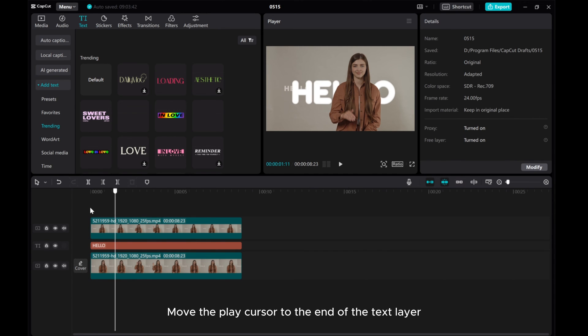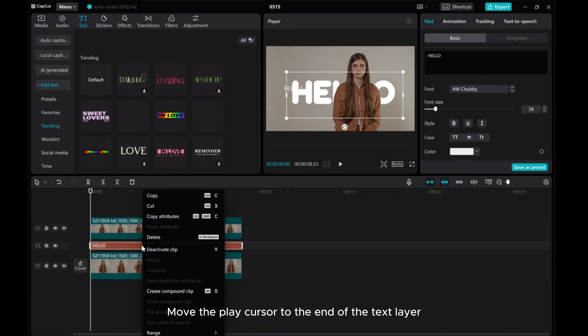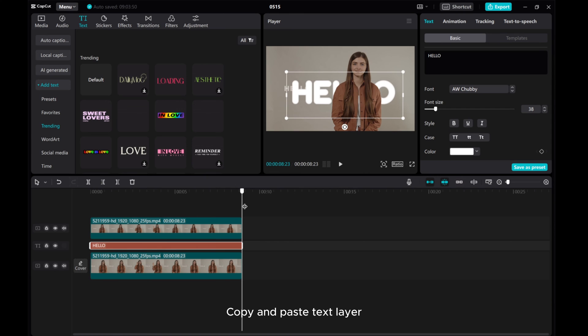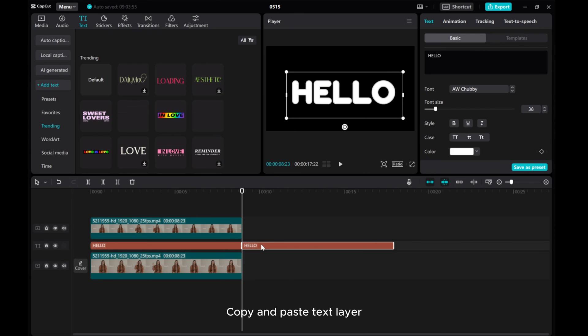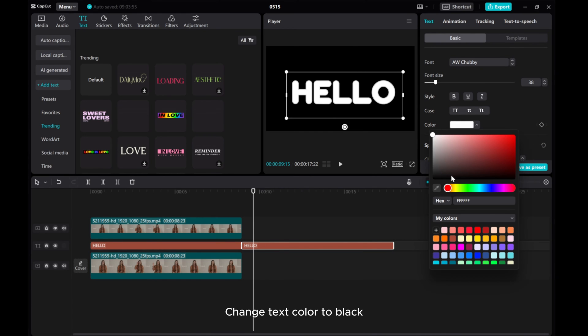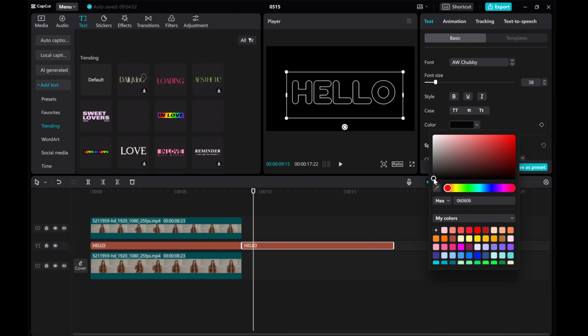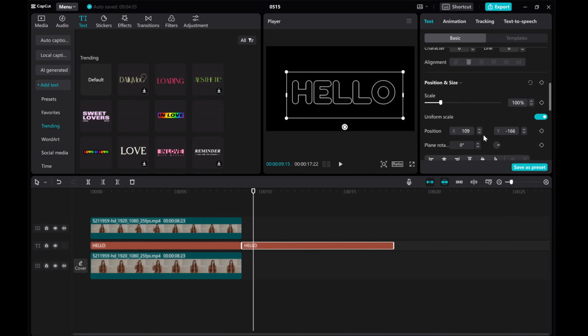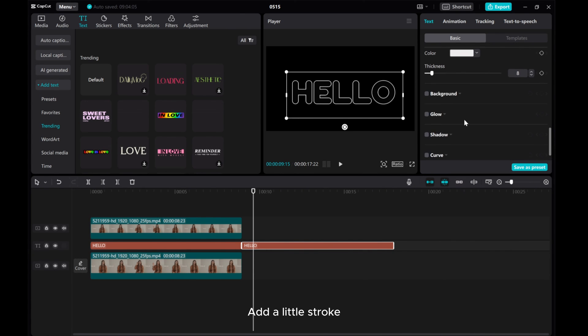Move the play cursor to the end of the text layer. Copy and paste the text layer. Change text color to black. Add a little stroke.